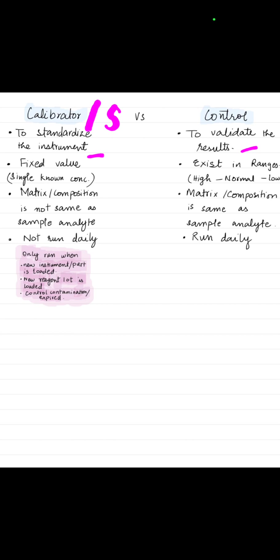Control exists in ranges: high level, normal level, or low level. Calibrator matrix is not the same as that of sample analyte, but control matrix is the same as sample analyte. We will not run calibrators daily, but we will run controls daily.